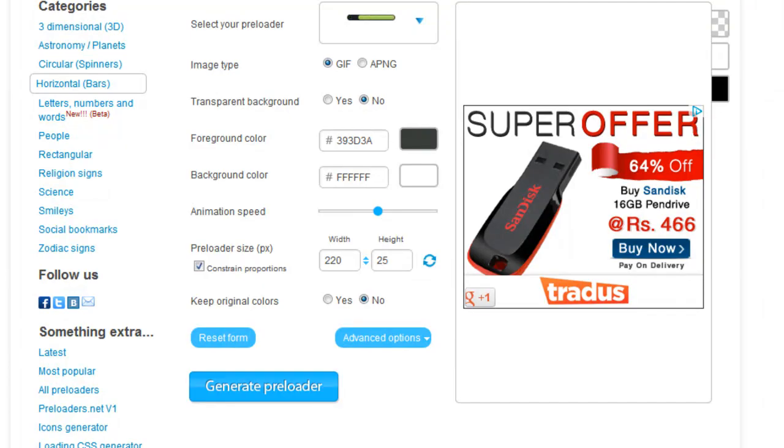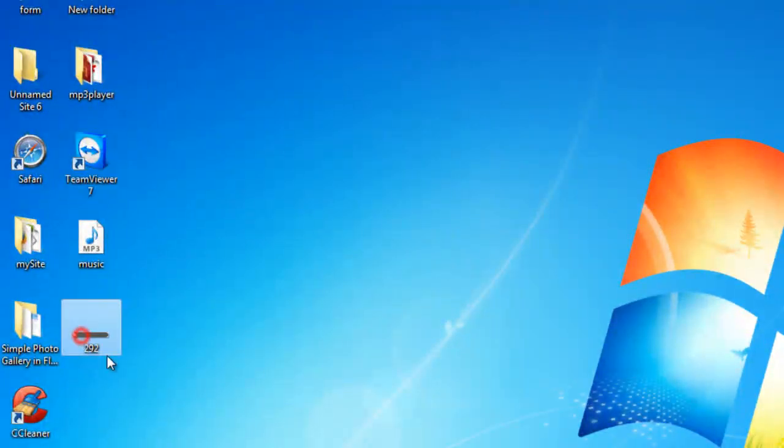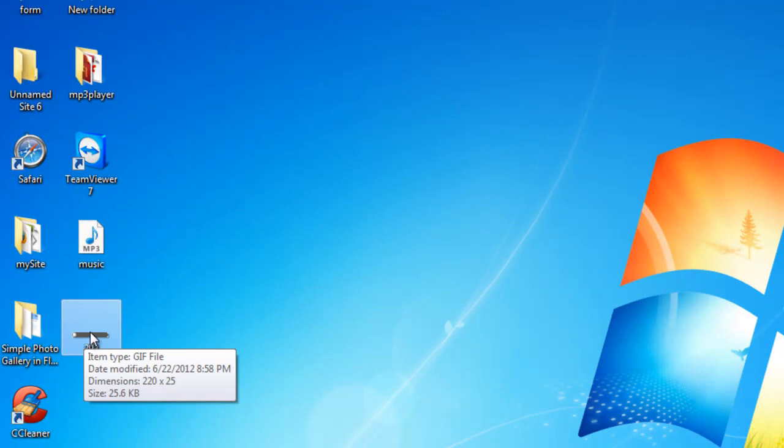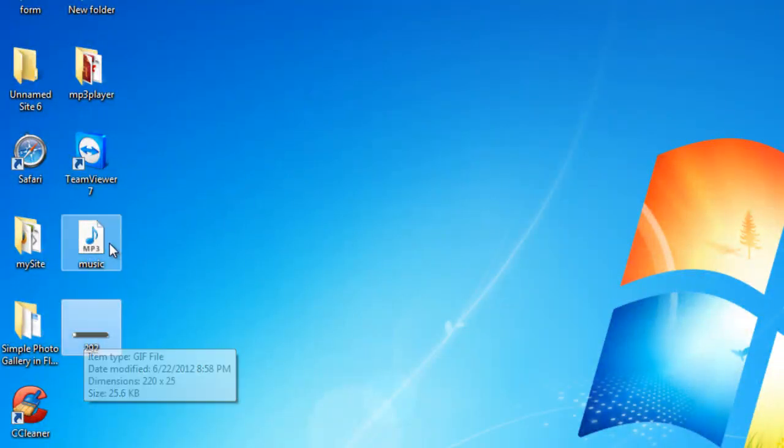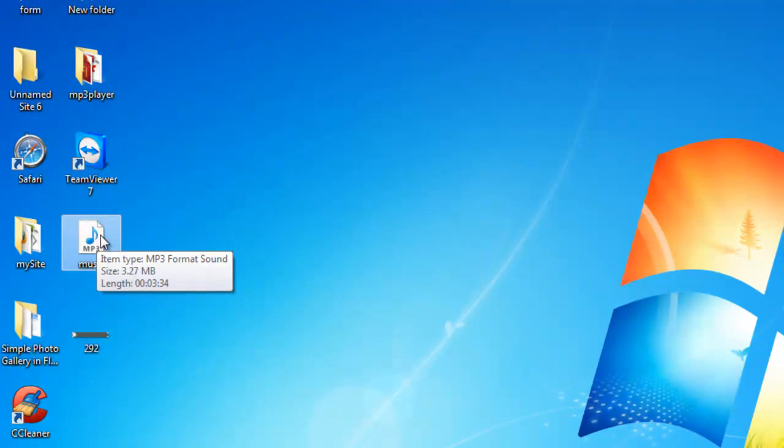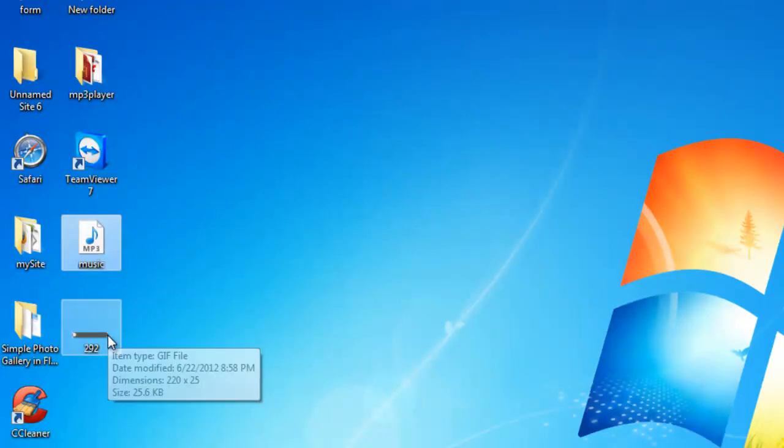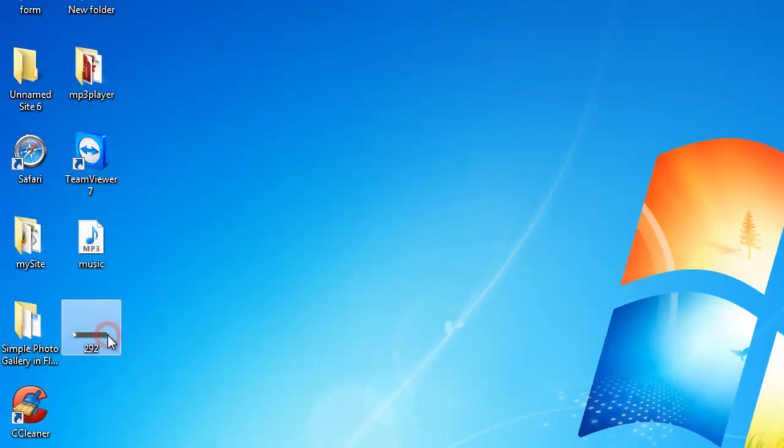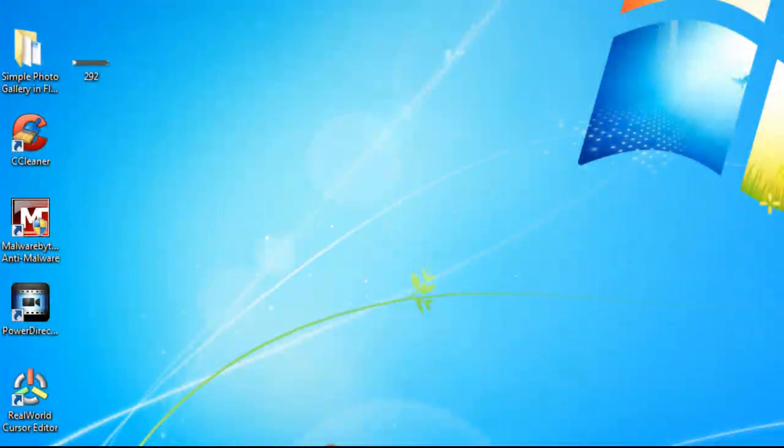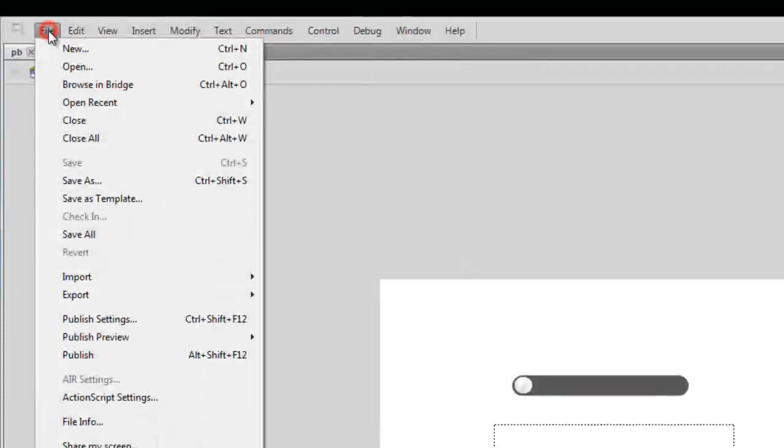Then you can click on this generate preloader button to generate the animated GIF or PNG file. That's exactly what I've done. I downloaded this animated GIF file that I brought over into my Flash project. This is the music that I've used in the Flash file that you've just seen. What I'm going to do is include this animated GIF file and this piece of music and show you how this was actually done.